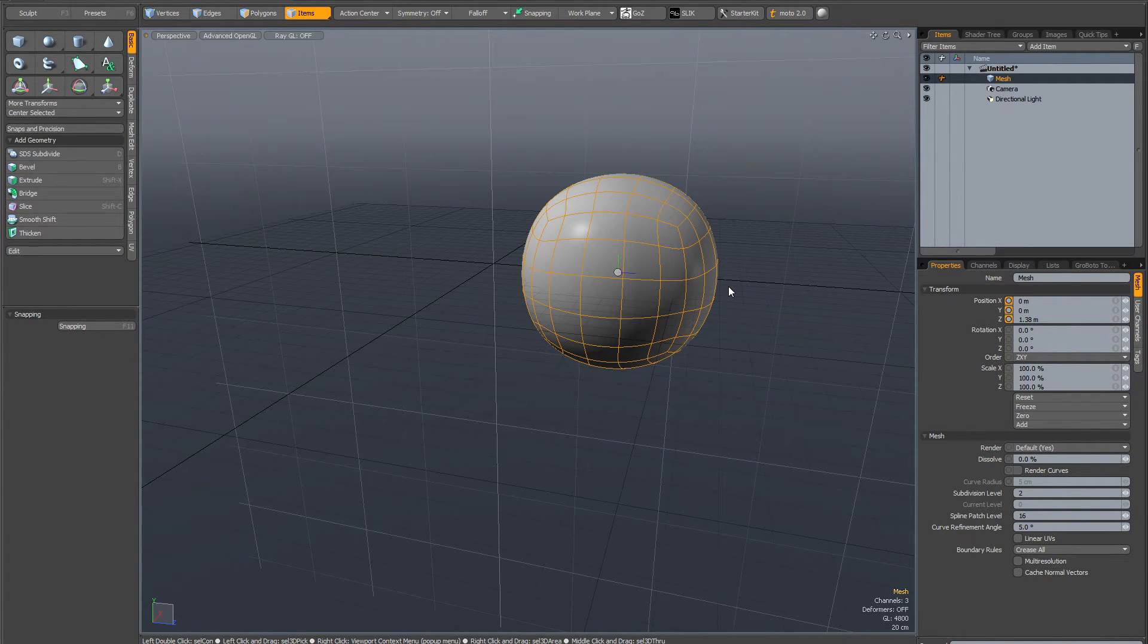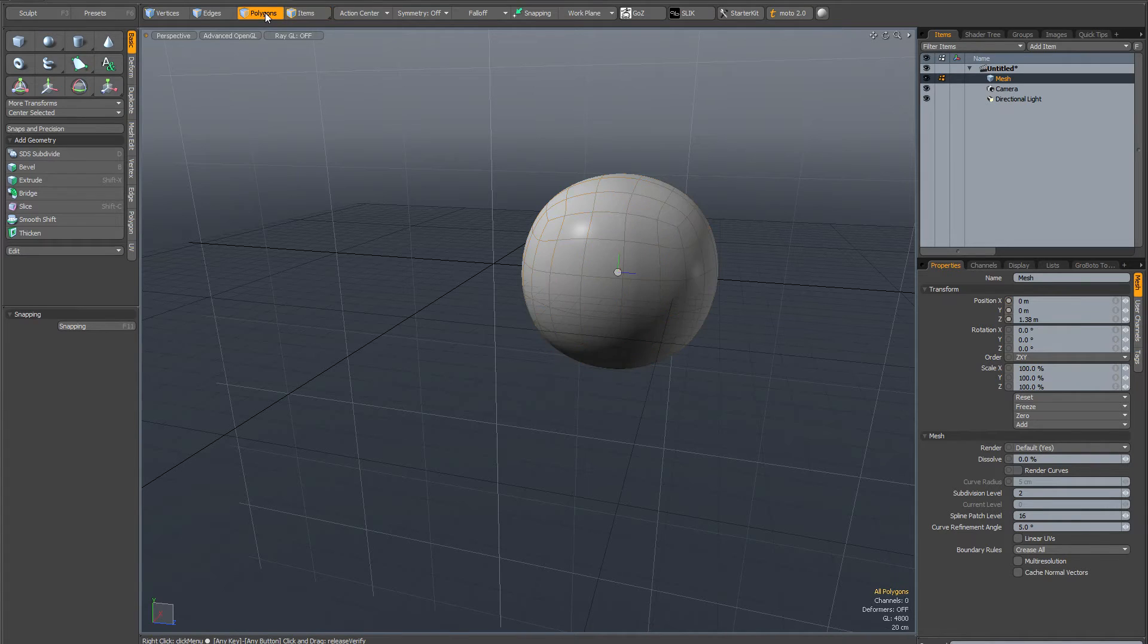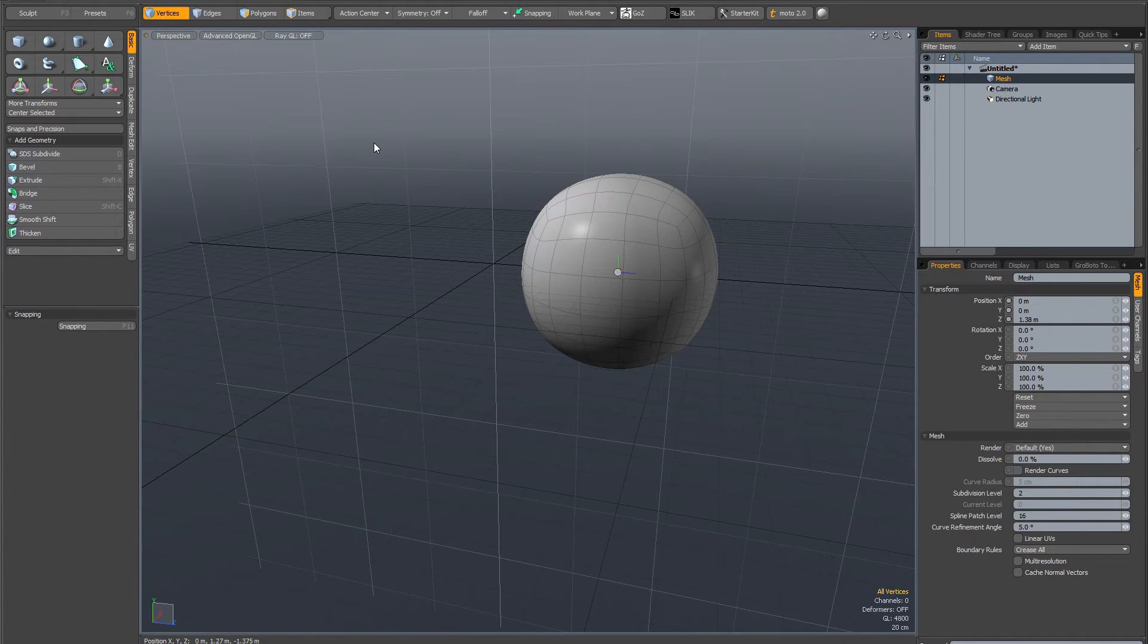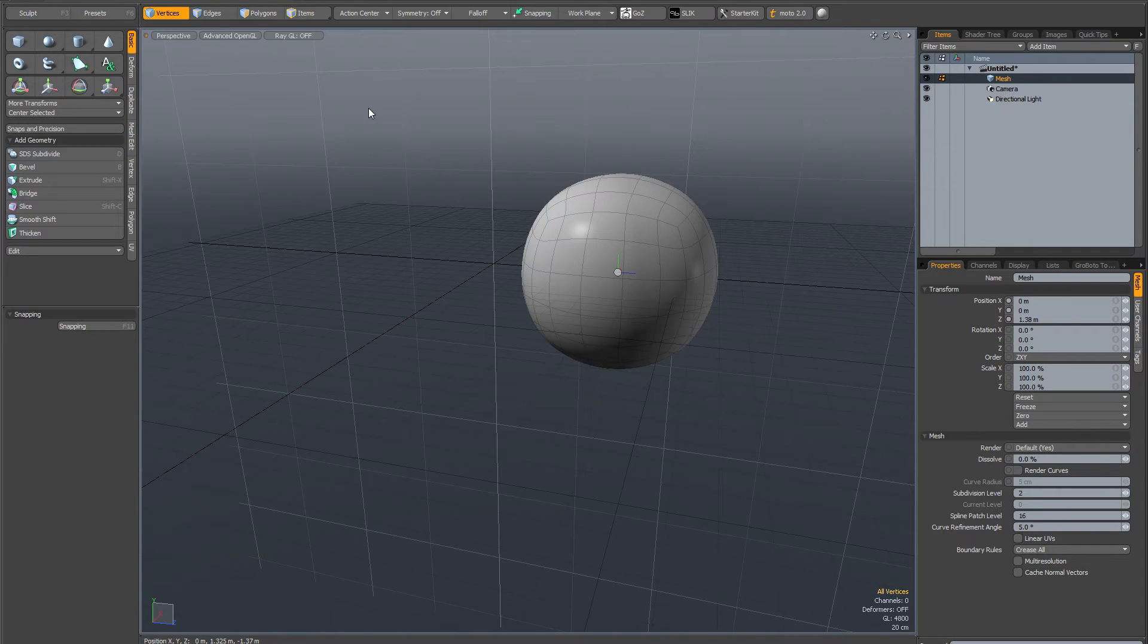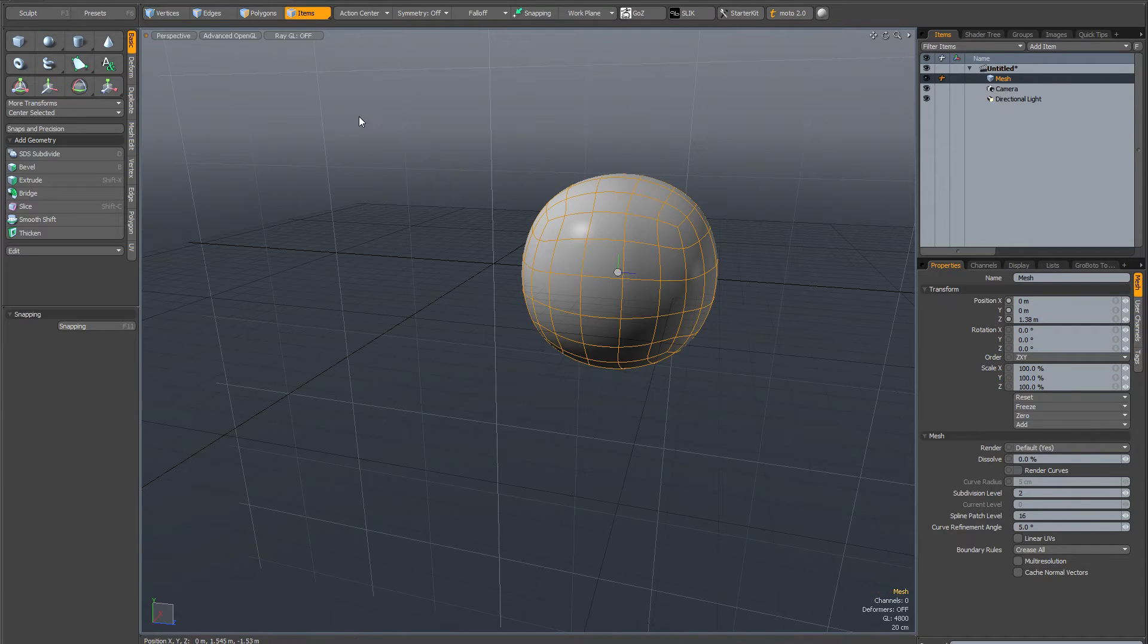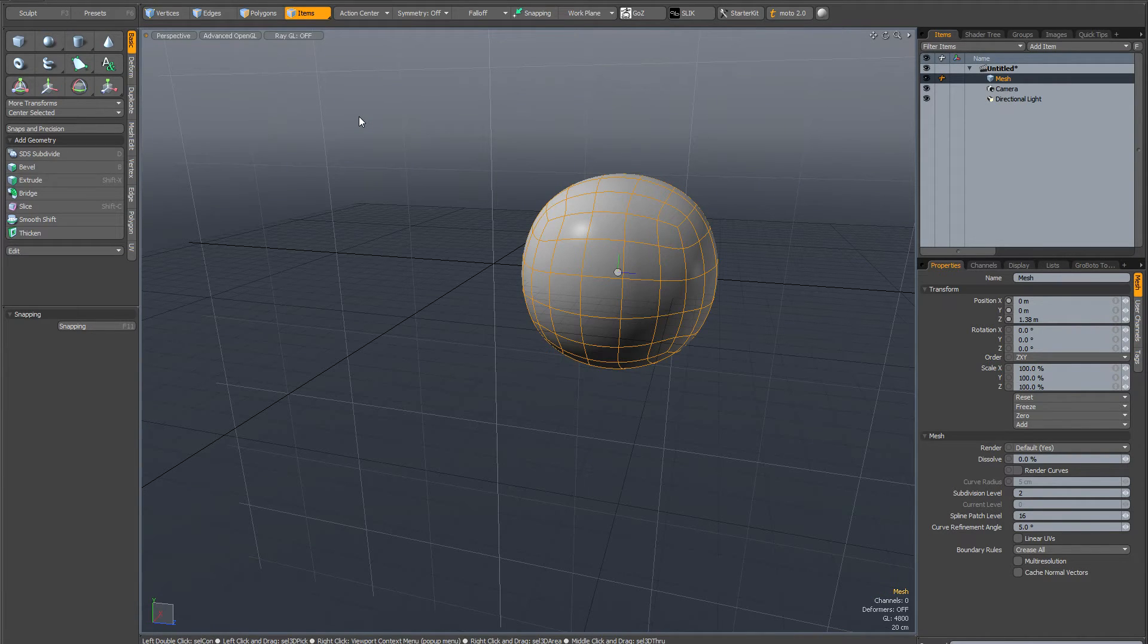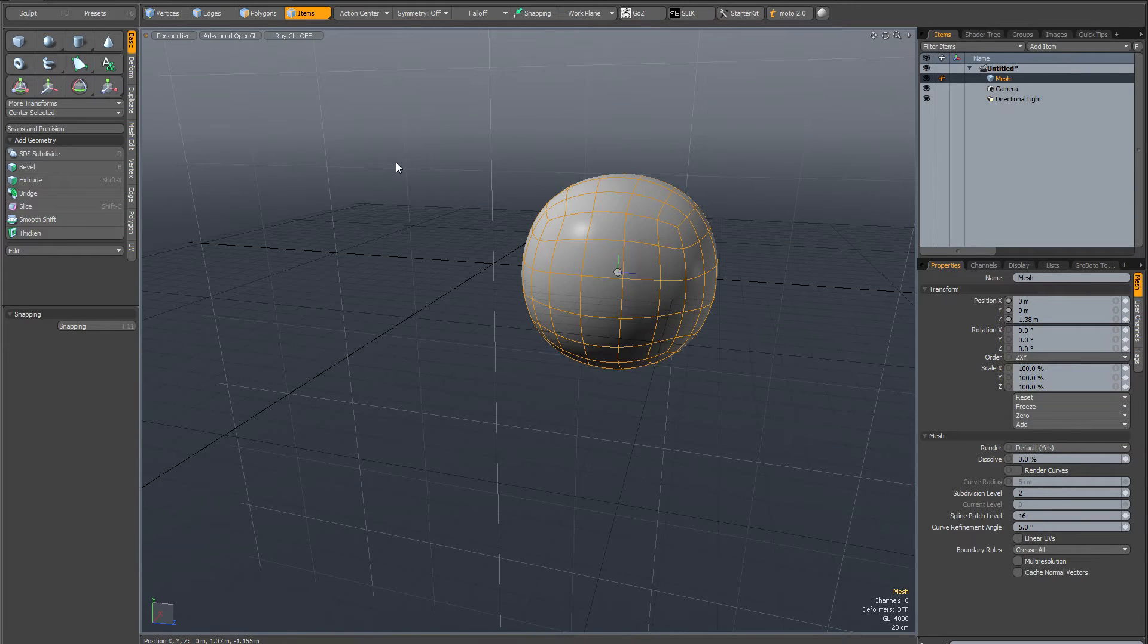That's the fundamental difference in Modo. Basically, component mode—which is polygons, edges, vertices—is reserved for modeling operations, and you should not do modeling transforms in item mode. Item mode is for things like scene layout and animation.